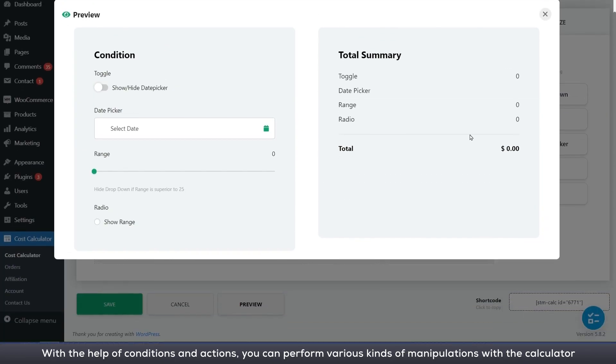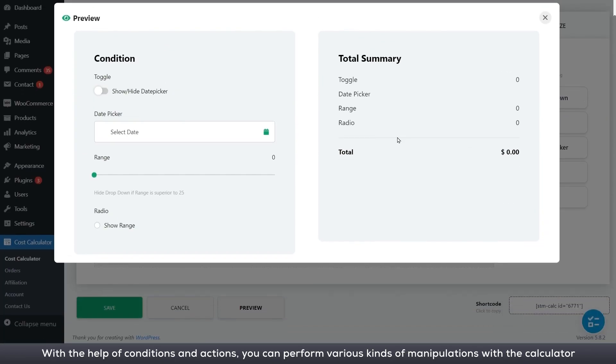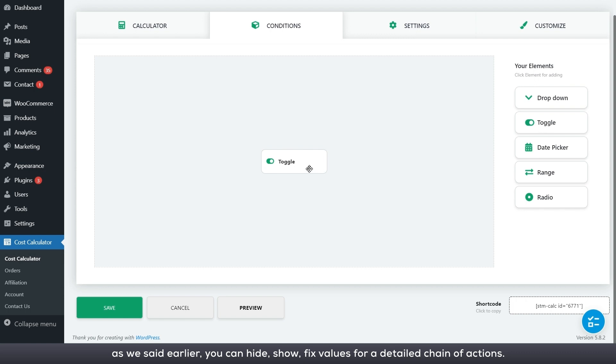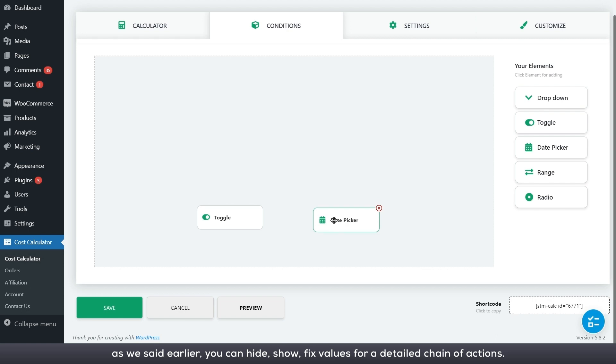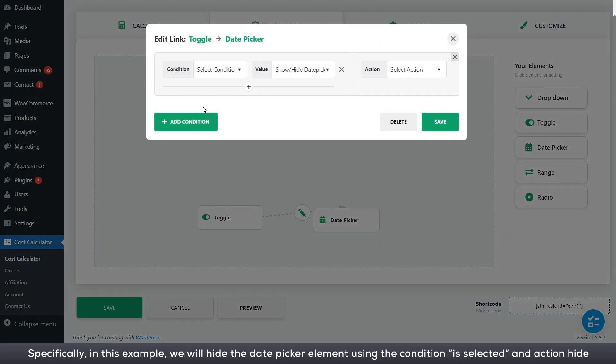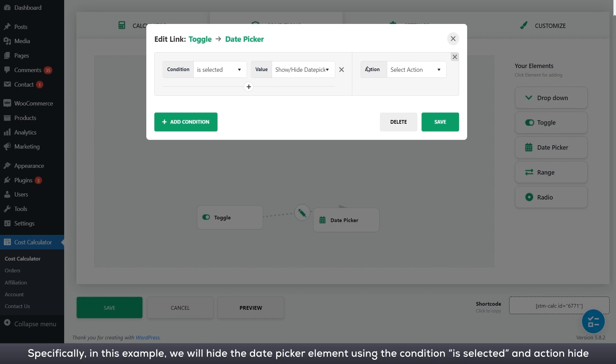With the help of conditions and actions, you can perform various kinds of manipulations with the calculator. As we said earlier, you can hide, show, fix values for a detailed chain of actions. Specifically, in this example, we will hide date picker element.